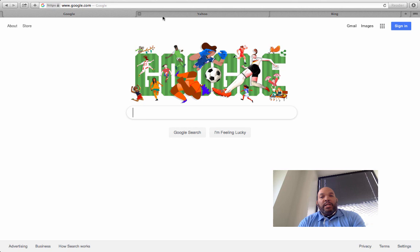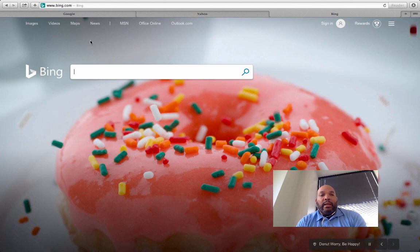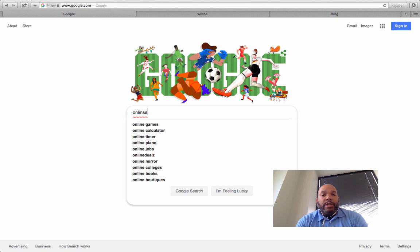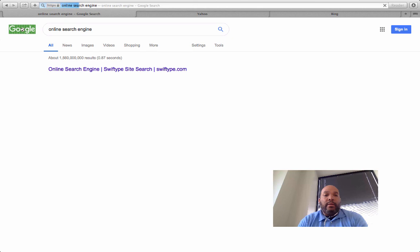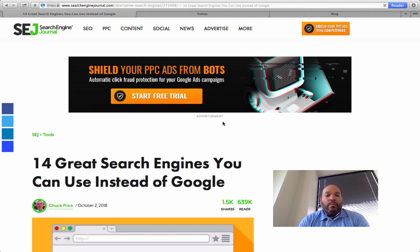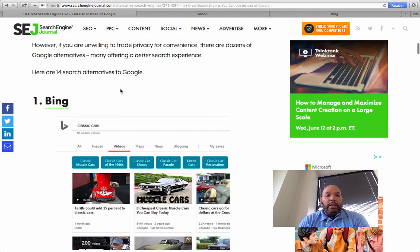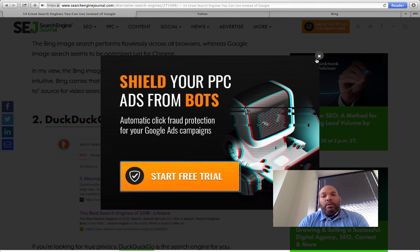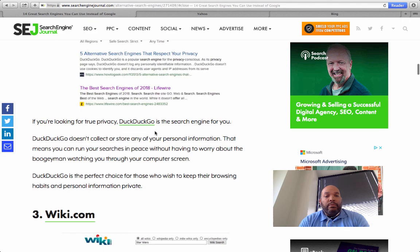Now these are some of the top search engines out there, but there are a lot more. If you're curious, you can just type 'online search engine' to get a list. We already talked about Bing. DuckDuckGo is one I've never heard about before — let's check it out, open a new tab.